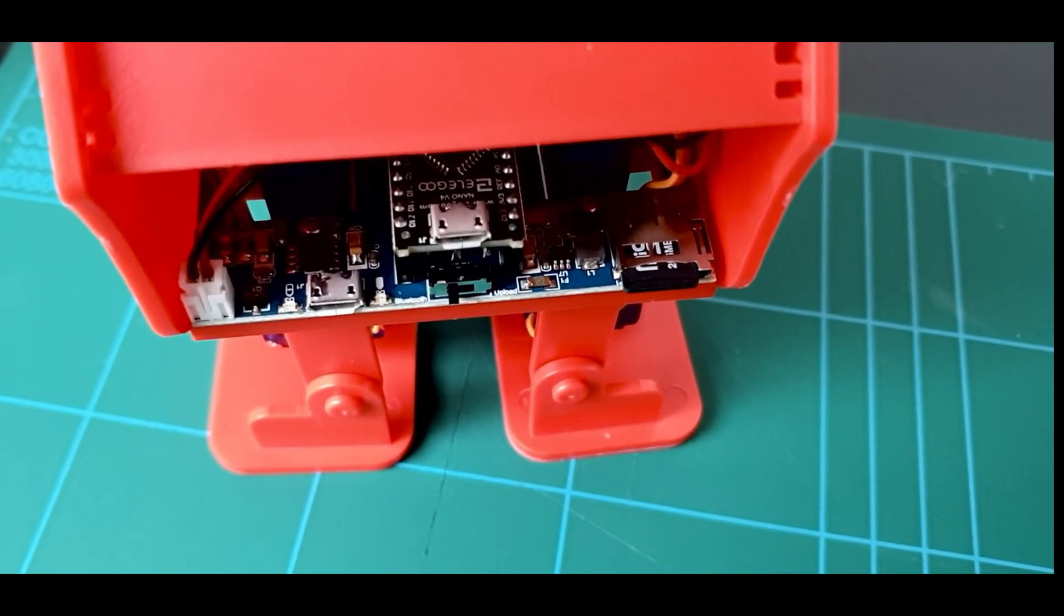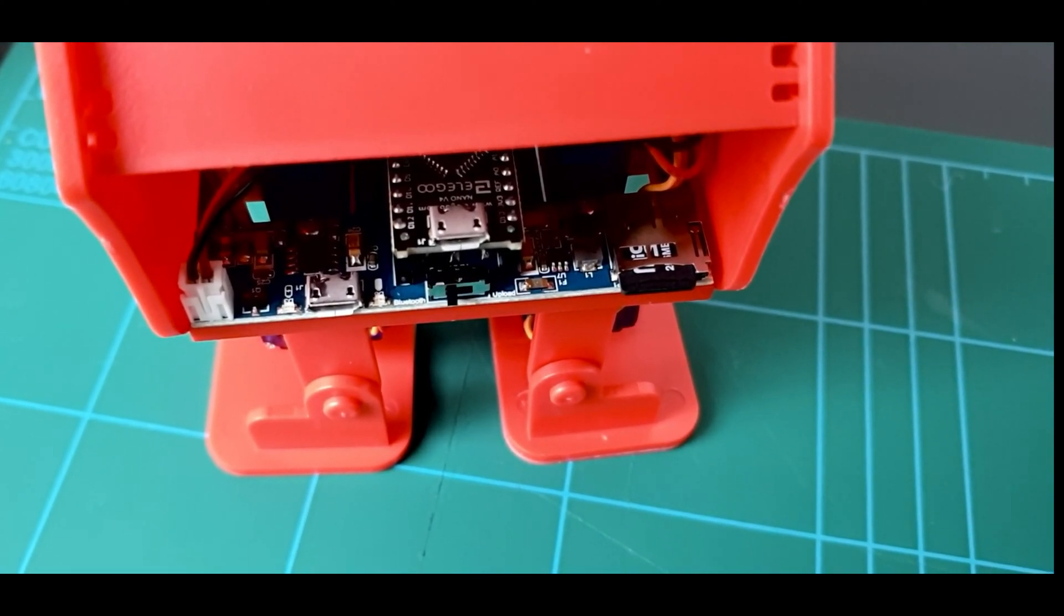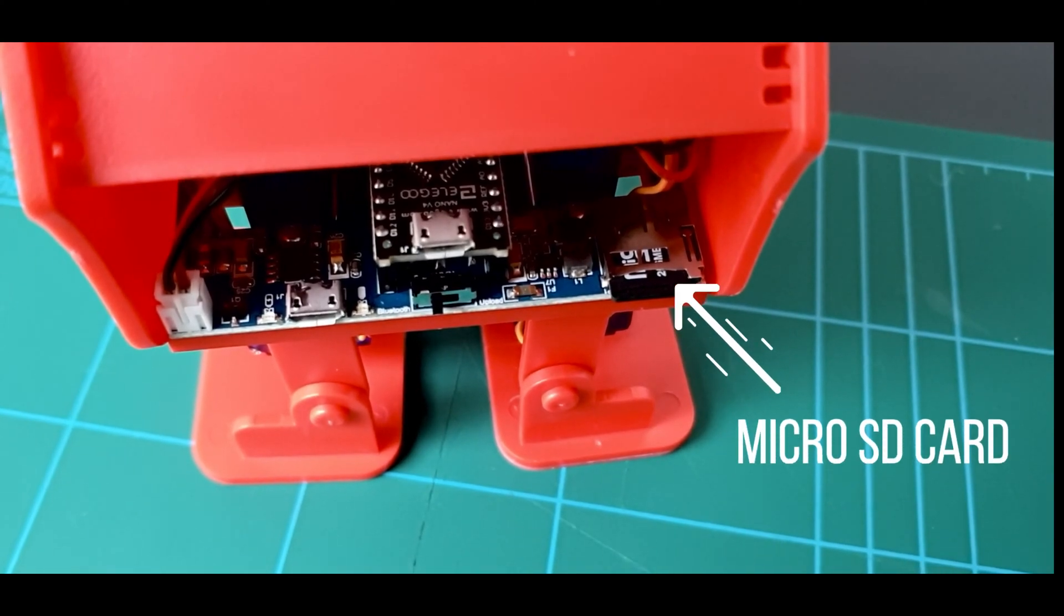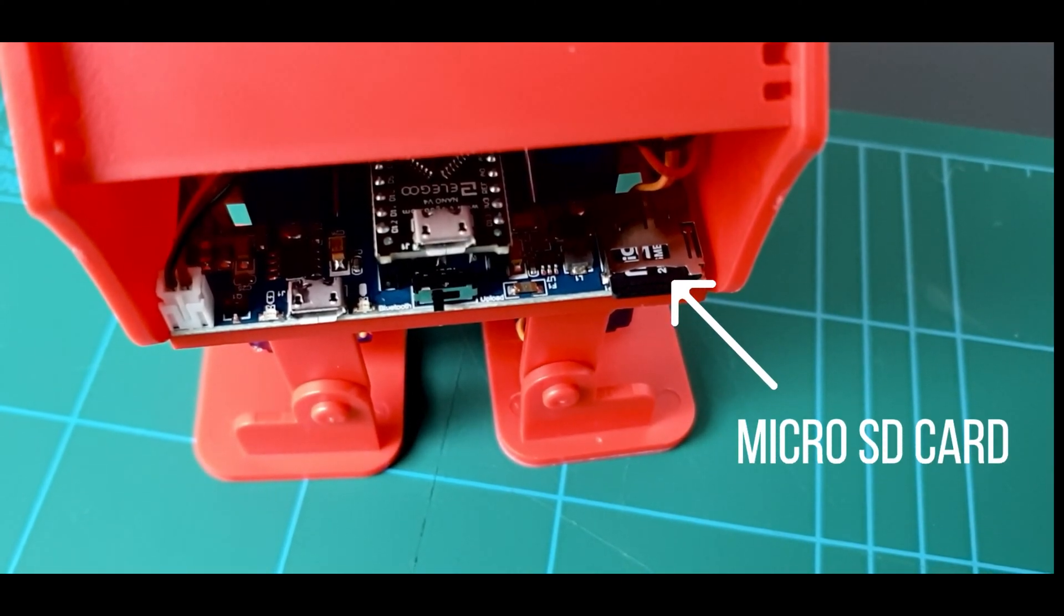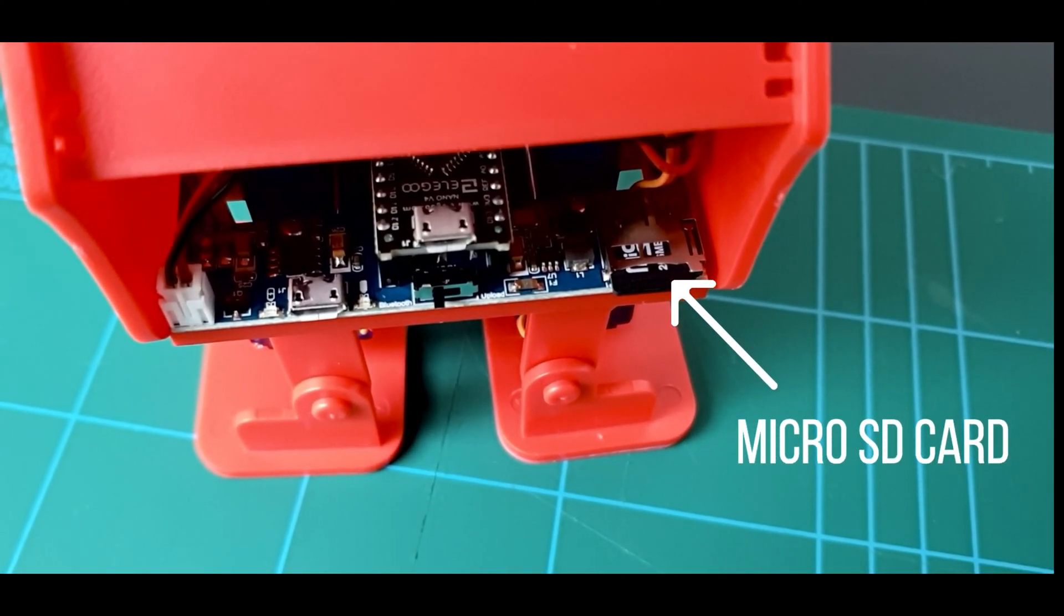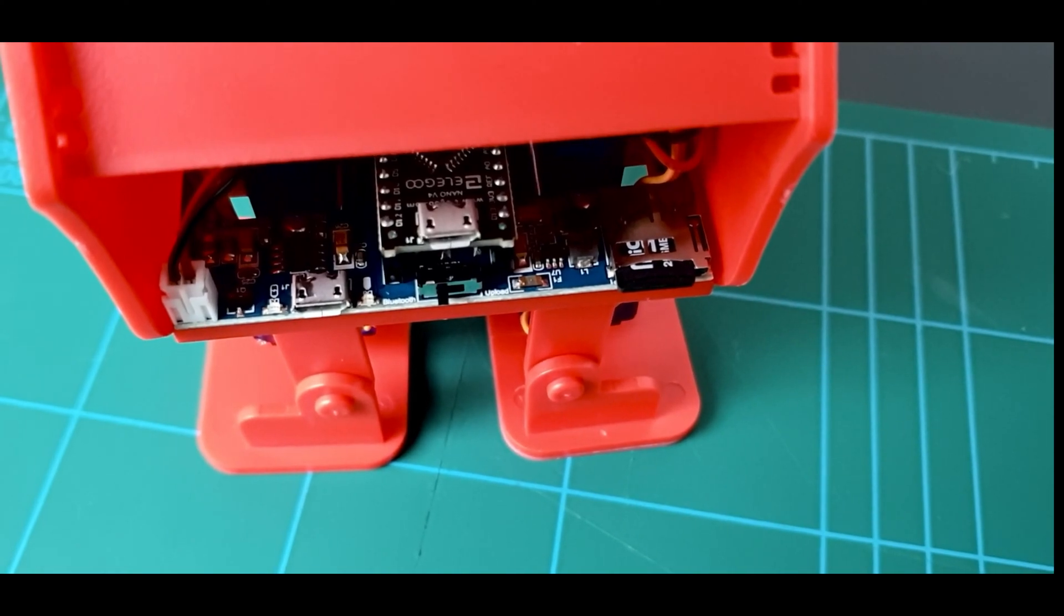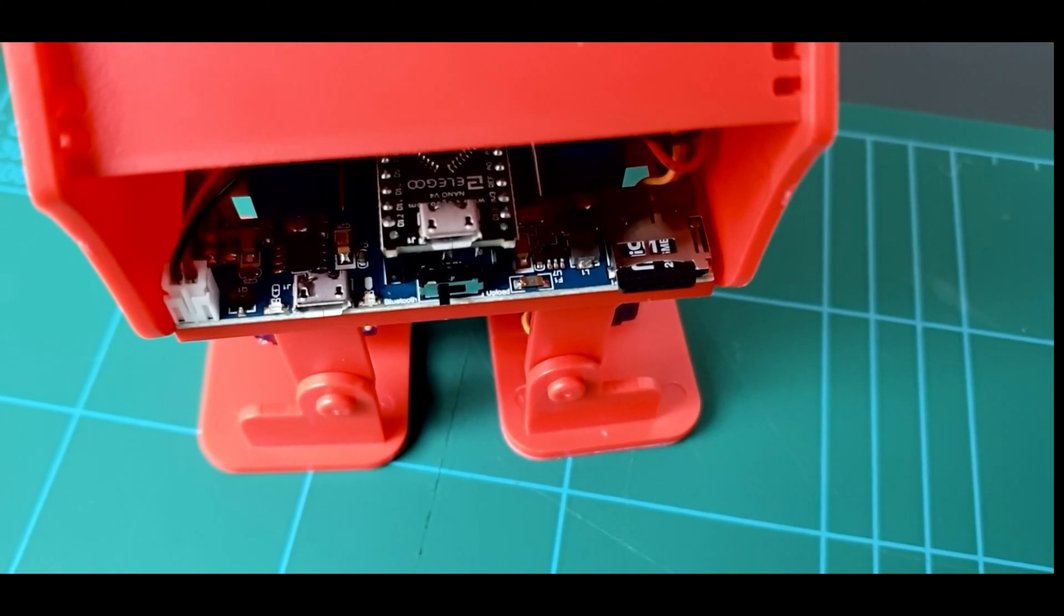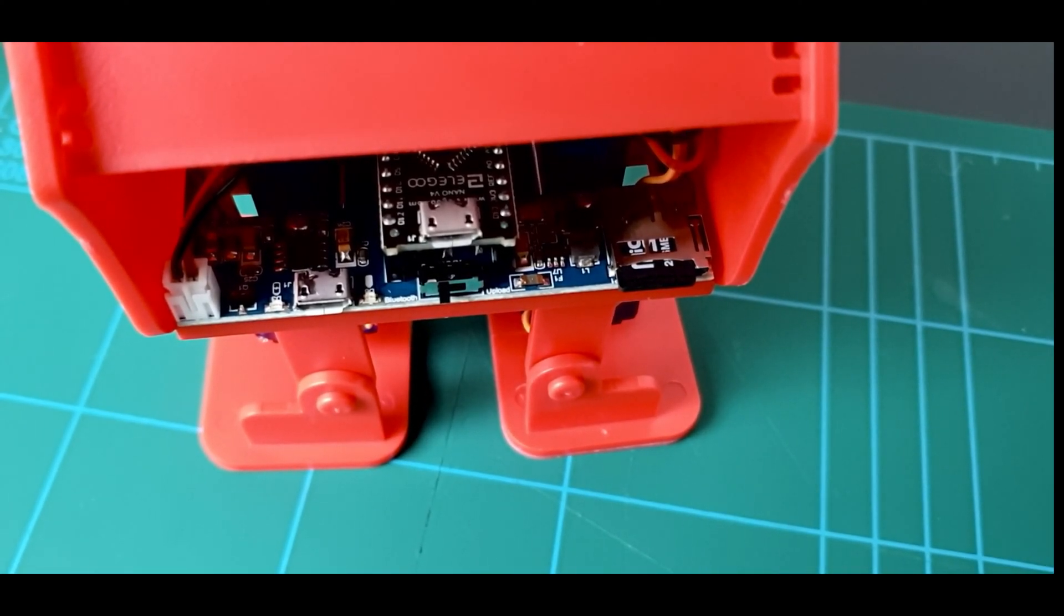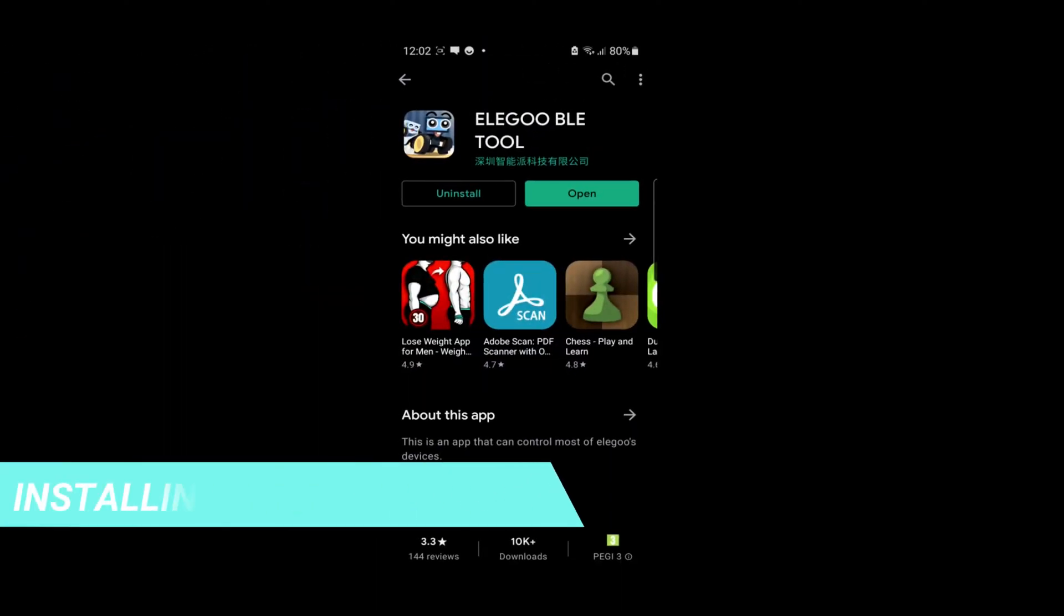It also has a micro SD card which contains the music files. You can connect it to your computer using an SD card reader and change the music files if you wish.